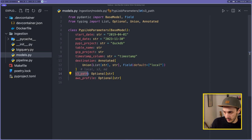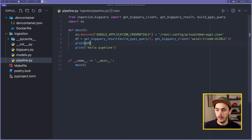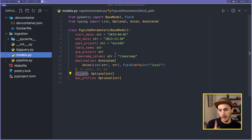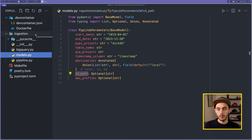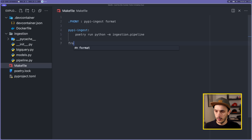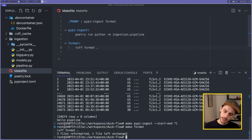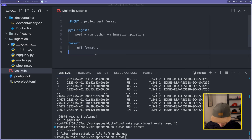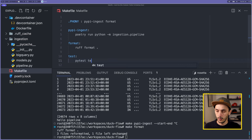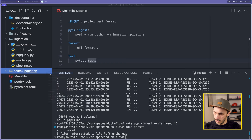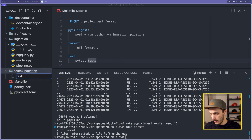Now that I've defined my model, the beauty of it is that I can pass this model as a type parameter. Let me add some tests on this model and add two Makefile entry points — one for test and one for formatting. The format entry point calls Ruff. Let me run 'make format' — Ruff has formatted three files. For testing, we call Pytest on the tests folder and create a test file called test_models.py.